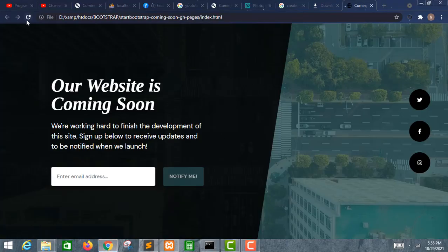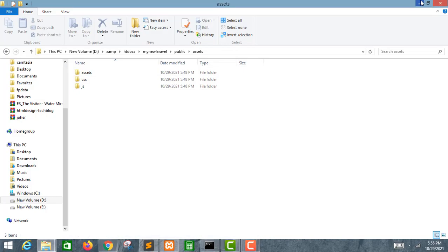Let's refresh the browser — and here we go! This is the Bootstrap template I downloaded, now fully styled and working. I hope you guys enjoyed the video. I'll see you in the next video — goodbye!